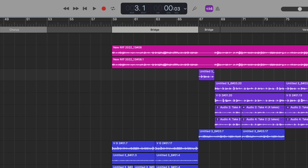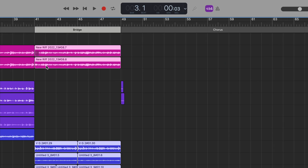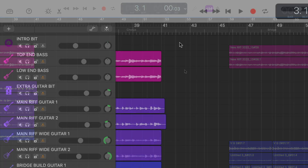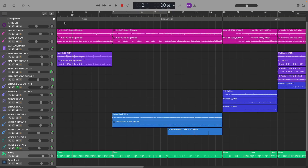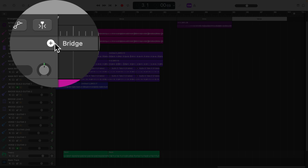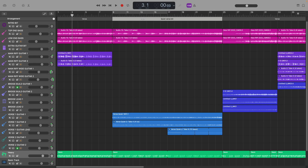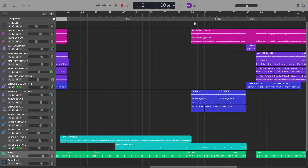The second thing you're likely doing wrong in GarageBand is not making use of the arrangement track. I get so many messages from folks asking how to do things like add extra space at the start of a project or insert an extra verse into the middle of the whole thing. The arrangement track is a great way to do this. You can add arrangement markers through a project to create different sections like verse and chorus and then move these sections in the track area to rearrange your project. You can add the arrangement track by clicking on Track in the toolbar and selecting Show Arrangement Track. You can then add different sections by hitting the plus icon.